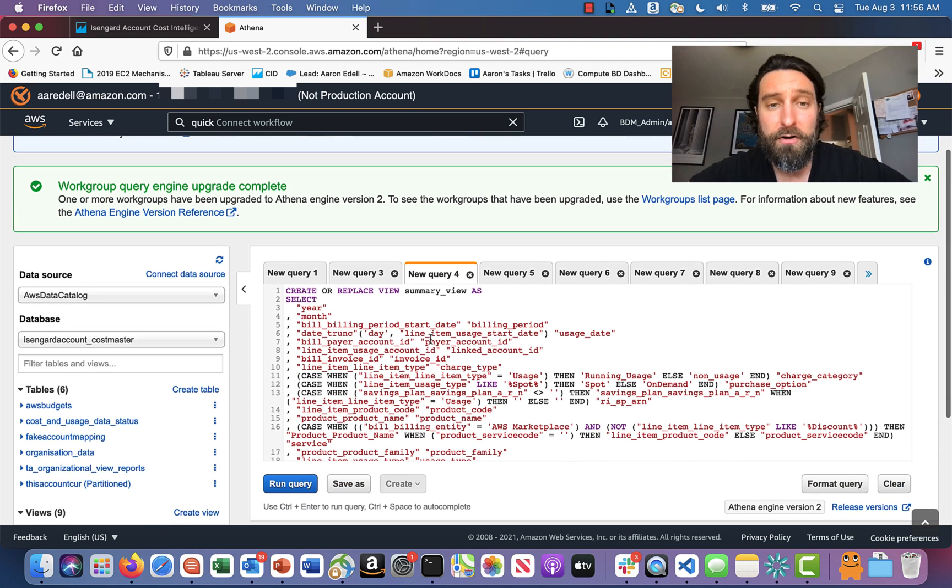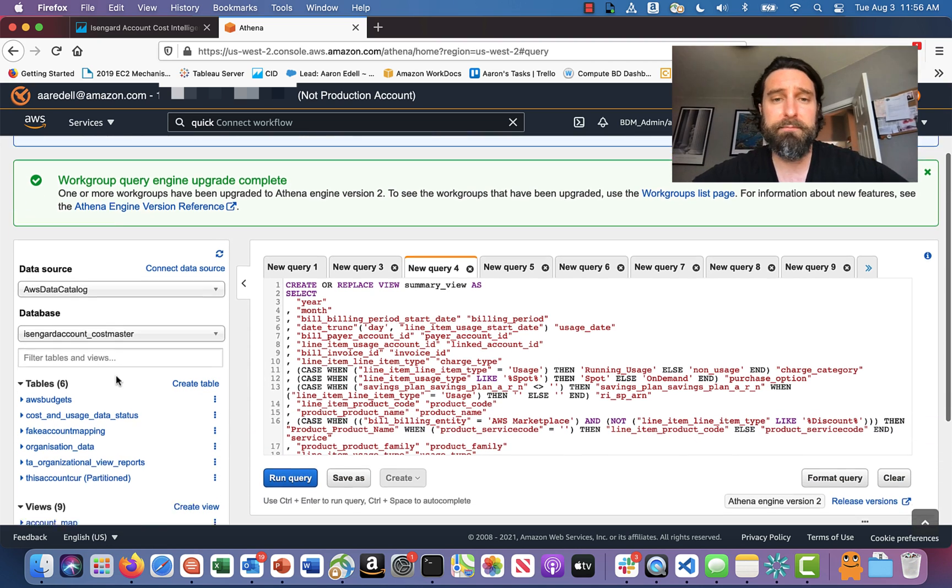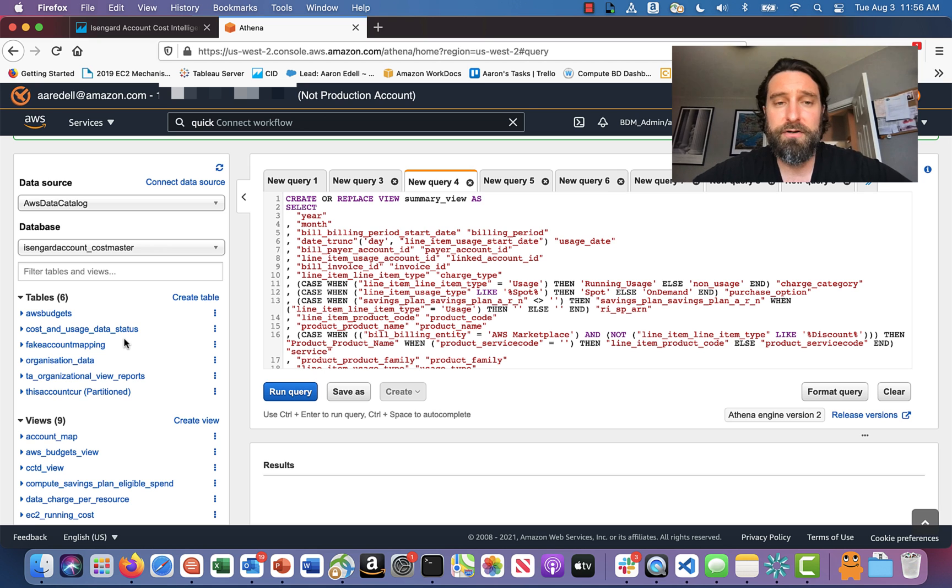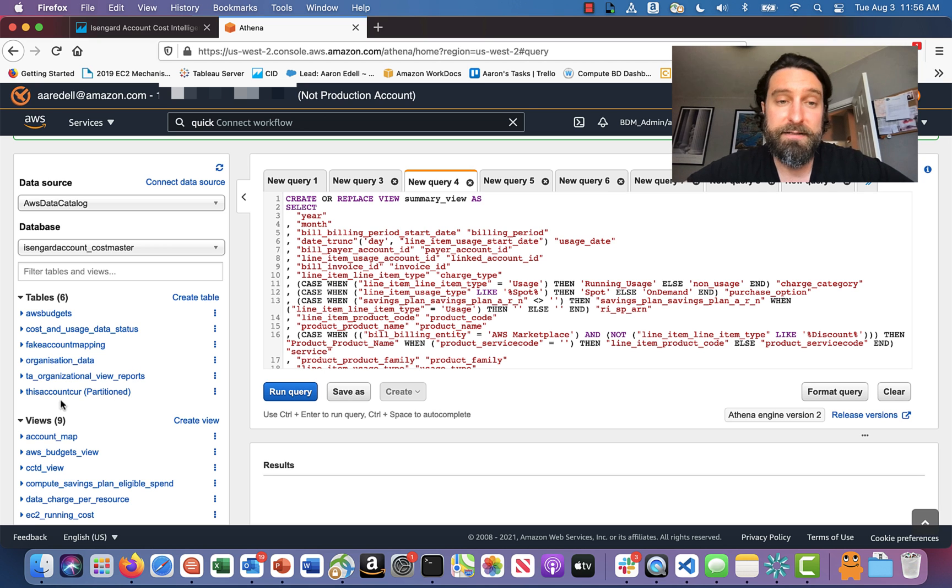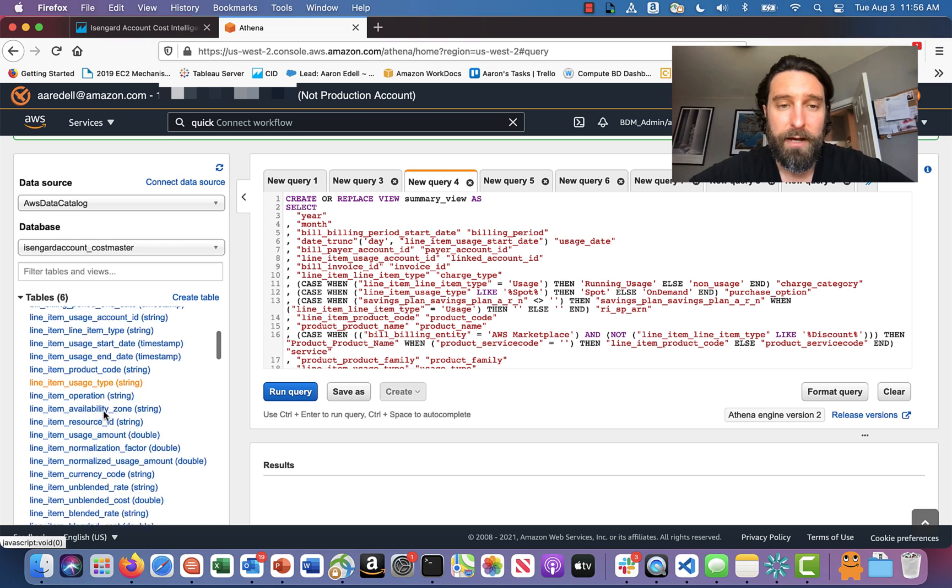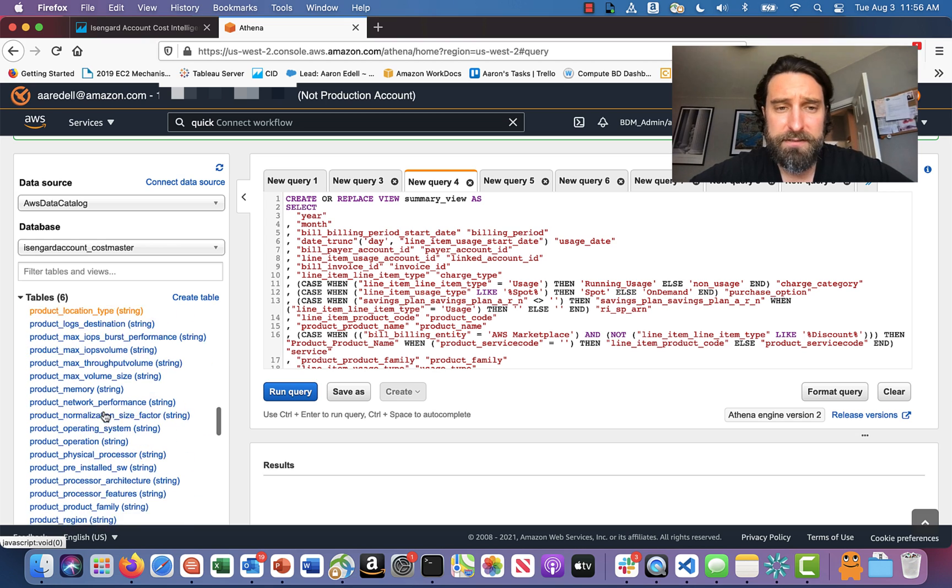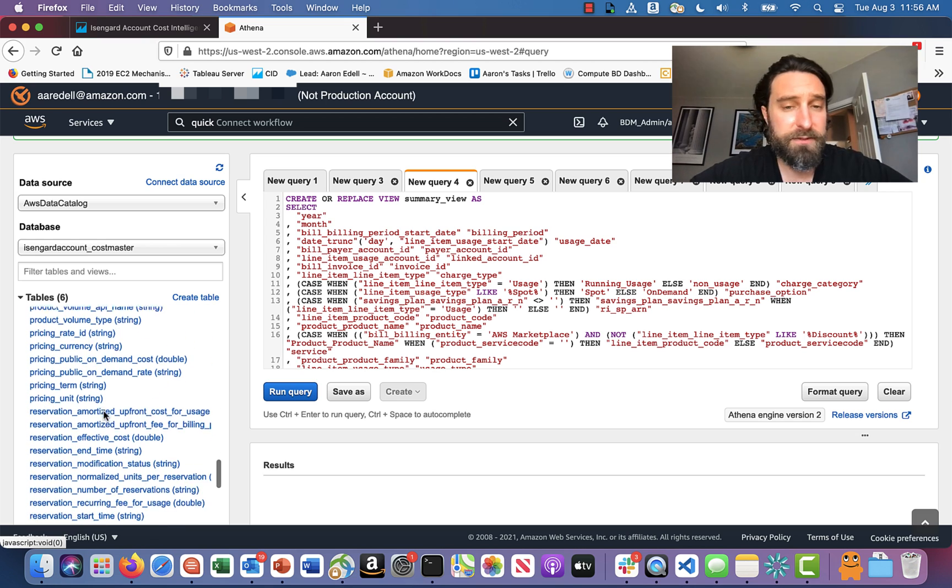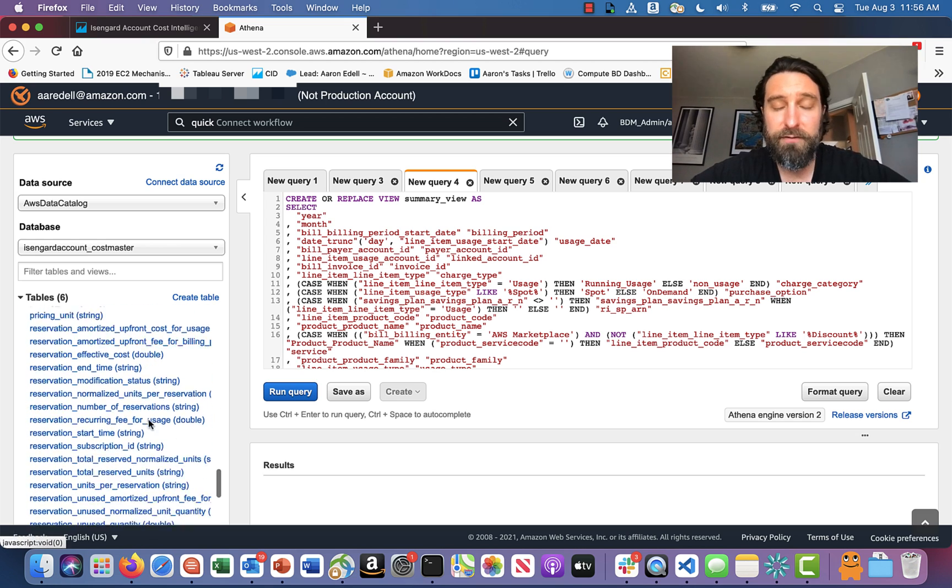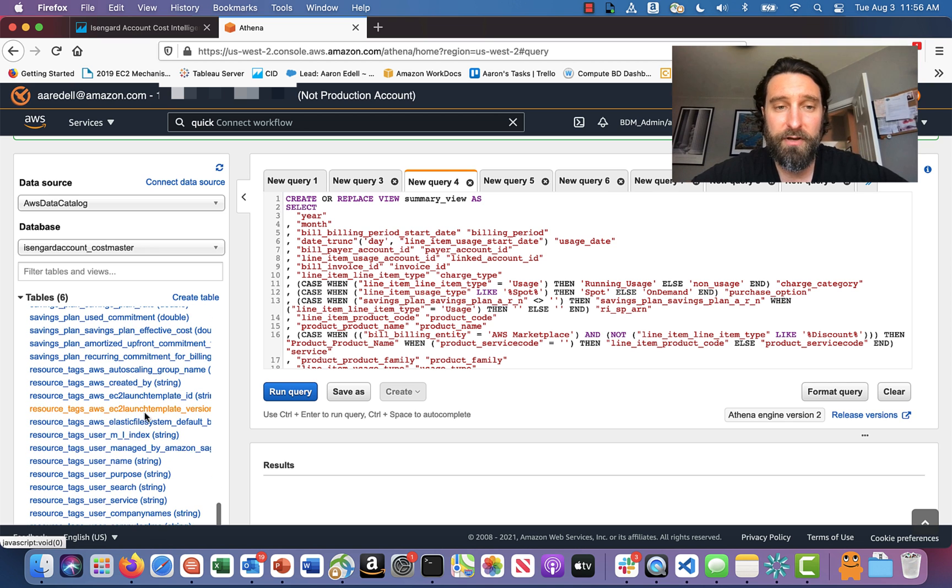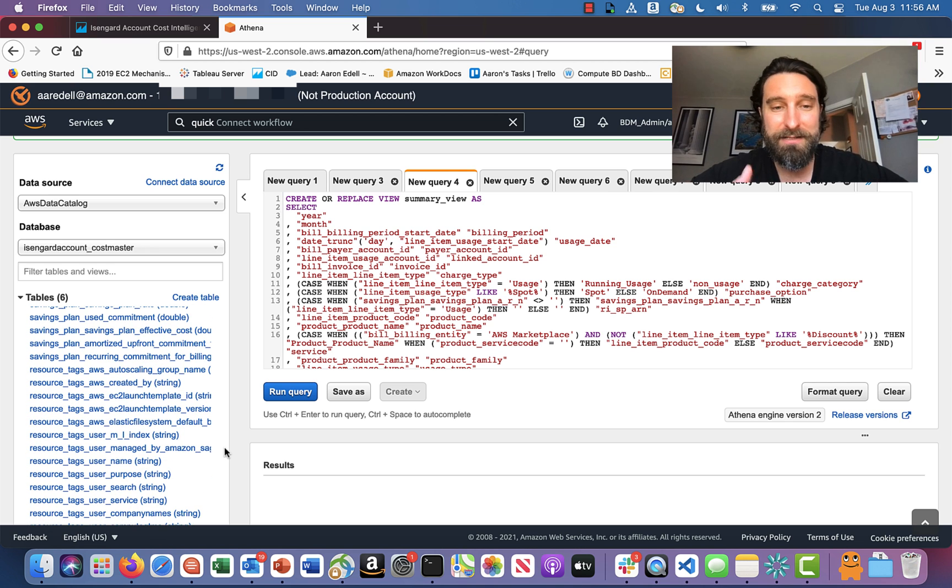Head on over to Athena. That's how we're going to get started. The first thing you're going to do is look for your curr under these tables here. In this case, my curr is called this account curr. I'm going to drop down this curr and look at all of the columns. There's a lot of them. If you scroll to the end, you'll start to see things with resource underscore tag. These are my tags.